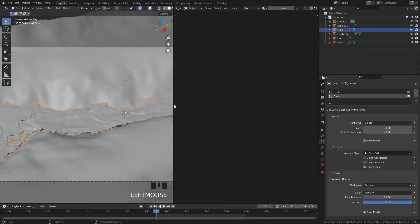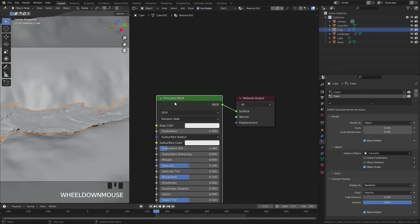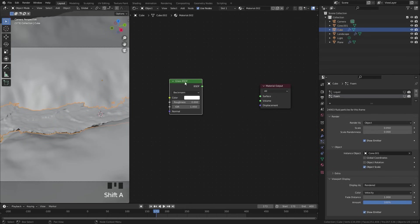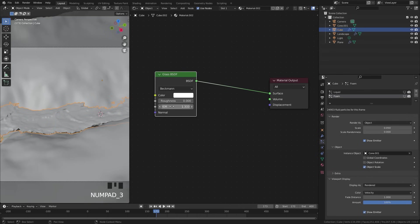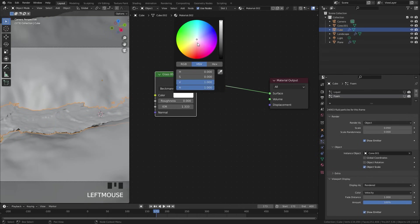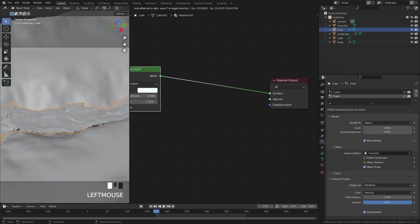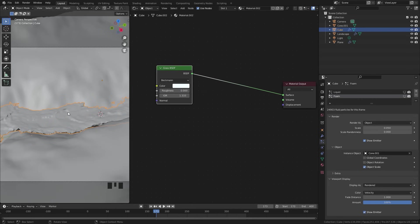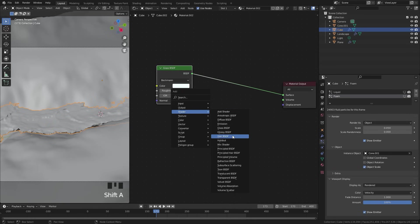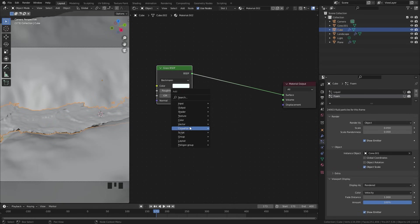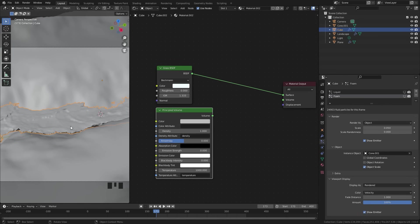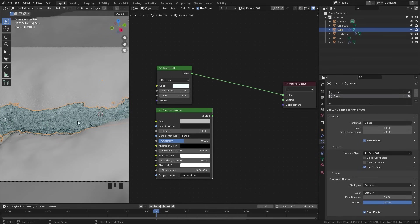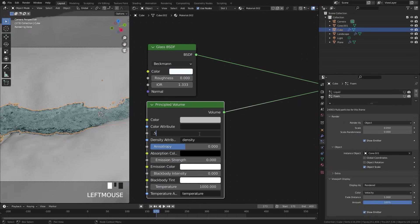Next, select the domain — which is the fluid itself. Give it a new material, delete the principled shader, press Shift+A and add in a glass shader. Take the BSDF and plug it into the surface, then set the IOR to a value of 1.333 — this is the IOR of water. As for the color, drag it very slightly up to a nice blue. We're also going to add some volume inside the water itself — since we're creating a river it won't be perfectly clear, there'll be some dirt and other stuff inside. Add in a principled volume shader and place it here, then plug it into the volume of the material output. Set the density to a value of 0.5 and choose a nice blue color.